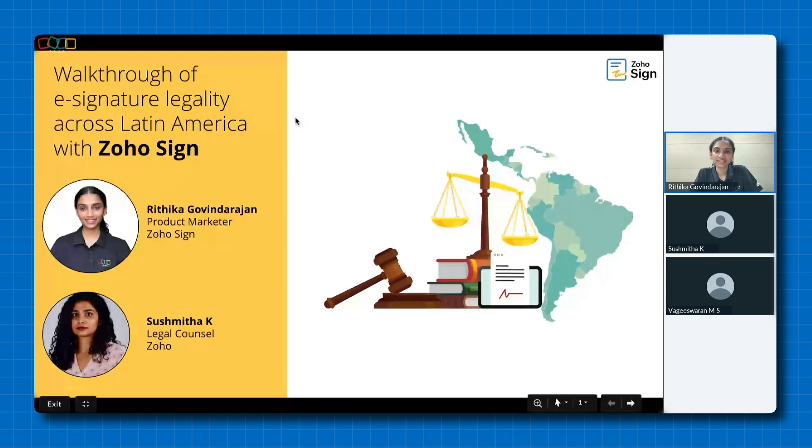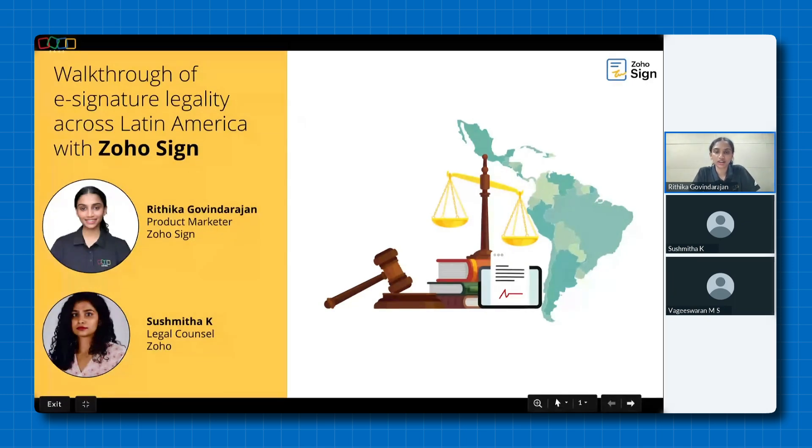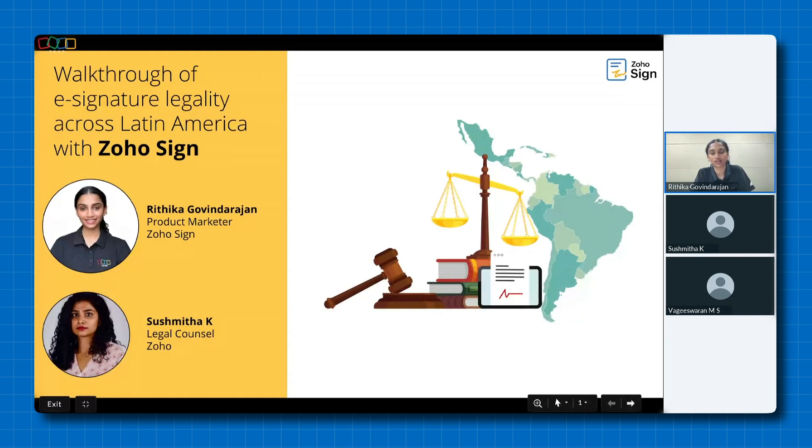Hello, everybody. Thank you for joining us and welcome to our webinar, walkthrough of e-signature legality across Latin America with Zoho Sign.